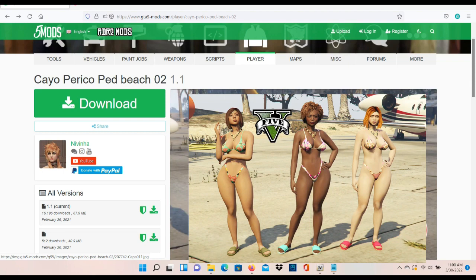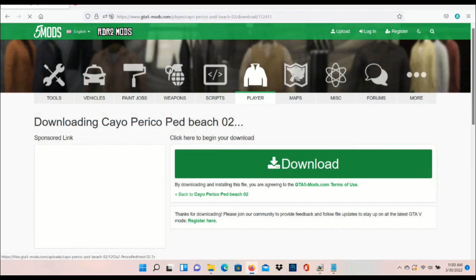Okay guys, welcome back to the channel. I'm going to be showing you how to install the Cayo Perico Ped beach mod. You're going to need OpenIV for this mod. I'm going to leave OpenIV and this mod in the description, so once you get on the page, go ahead and read the description.